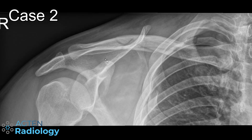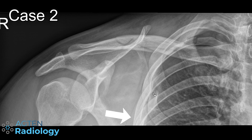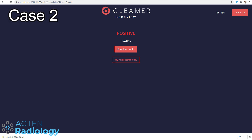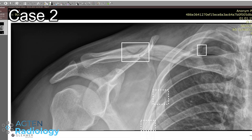The next case shows a clavicular fracture at the middle third, but there's also a rib fracture — the third rib — and possibly more rib fractures. This is a really interesting case because as a human you might overlook many things when there's so much going on. After pressing analyze, this is quite impressive: the algorithm detected the clavicular fracture, it detected the rib fractures here, there, and there. It didn't detect the pneumothorax, but it's obviously not trained for that. I was not expecting the algorithm to detect all these fractures.